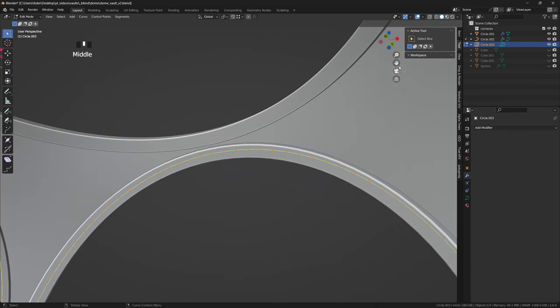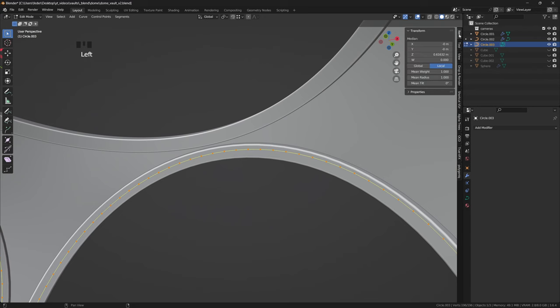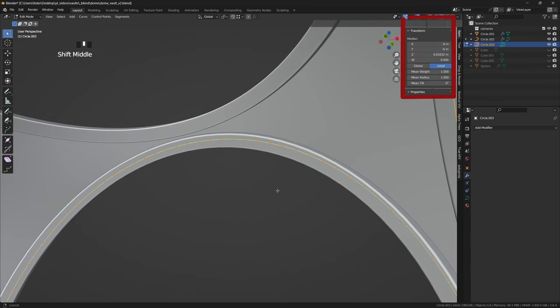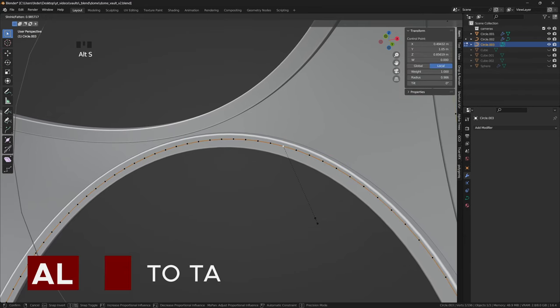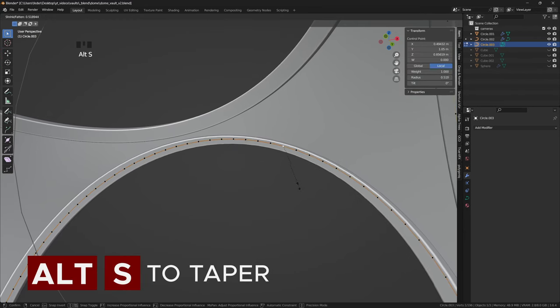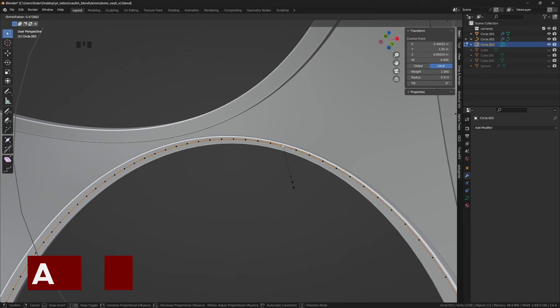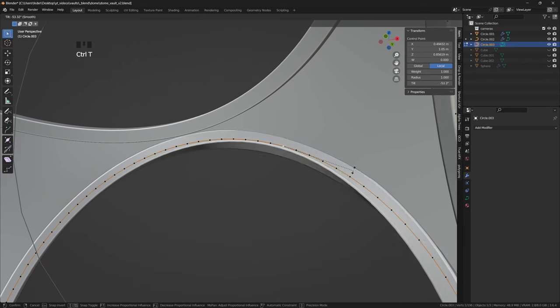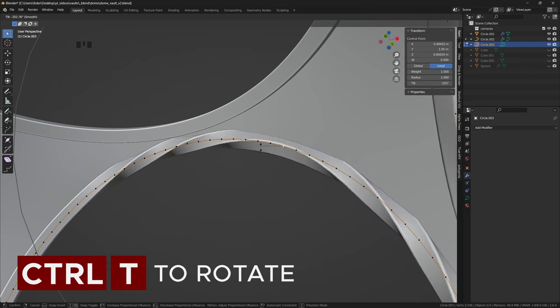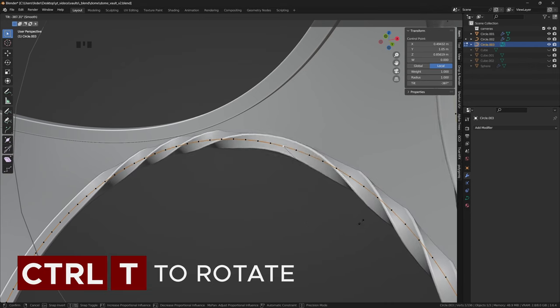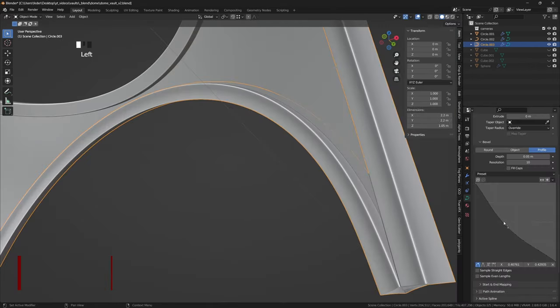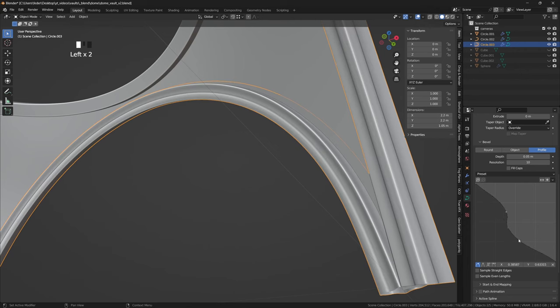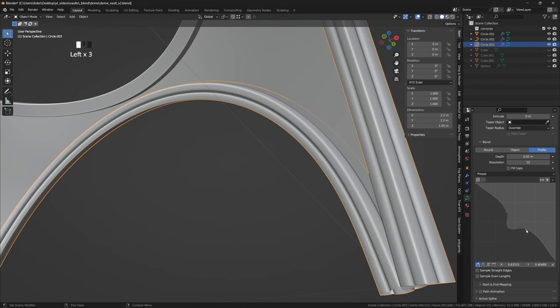Generally speaking, when working with curves, be aware that you have a few extra controls. You can taper a section of a curve with Alt-S, and you can tilt or rotate a control point with Ctrl-T. Additionally, you can literally draw whatever custom profile you desire, as you would with a standard bevel modifier for non-curve objects.